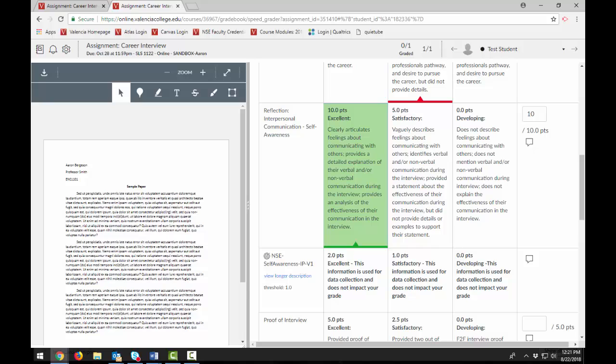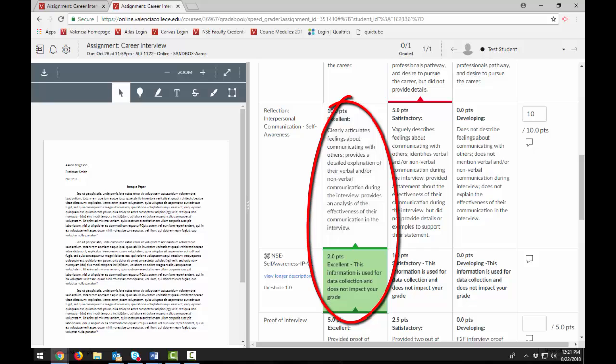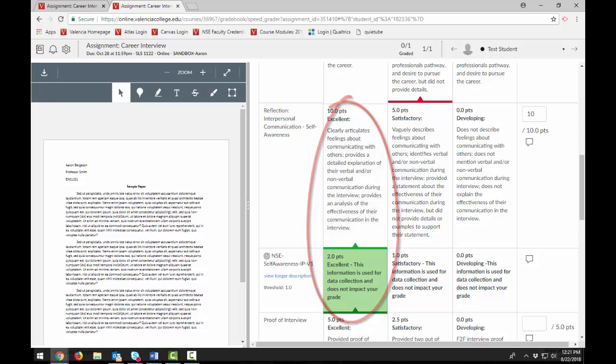When using a rubric that includes institutional outcomes, the same outcome level should be selected as the preceding rubric criterion. Failure to select the same institutional outcome will result in inaccurate data collected related to institutional assessment.